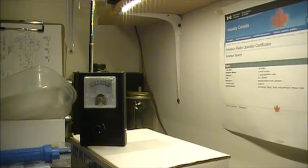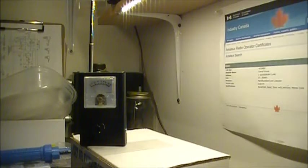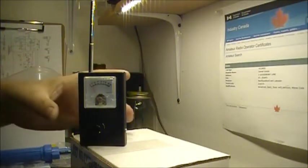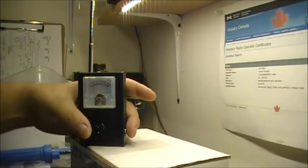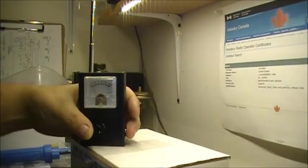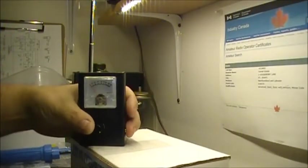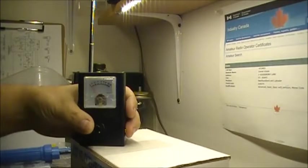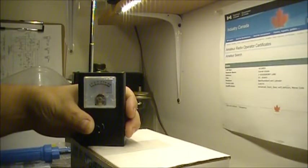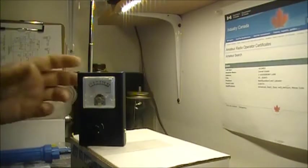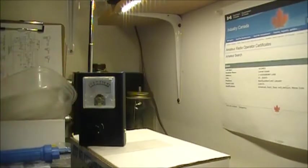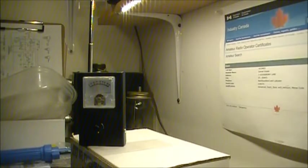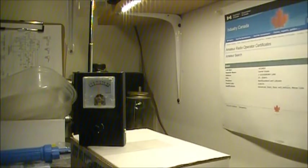Test, VE01MDS testing on 146.520. So that's without touching the screw. We're going to touch the screw, keep the antenna in the same orientation. Test one two VE01MDS testing. Alright.